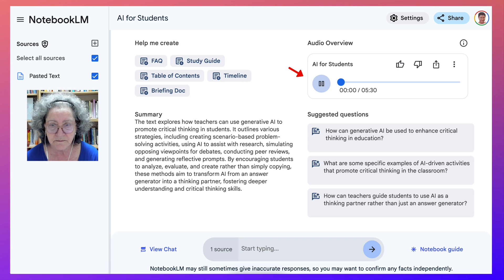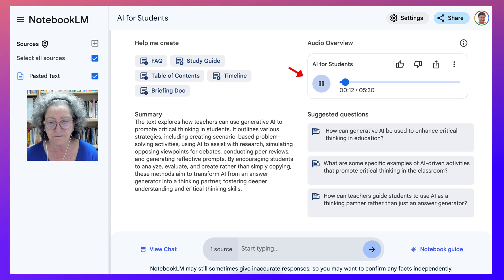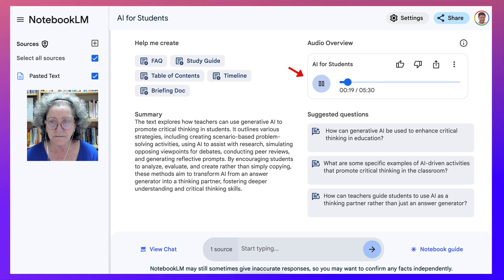Hey everyone, welcome back. Ready for another deep dive? Absolutely, always ready to explore new ideas. Today we're tackling something that's been generating a ton of buzz lately: artificial intelligence in the classroom. It's a hot topic for sure, and understandably there is some concern about what it all means for the future of education.